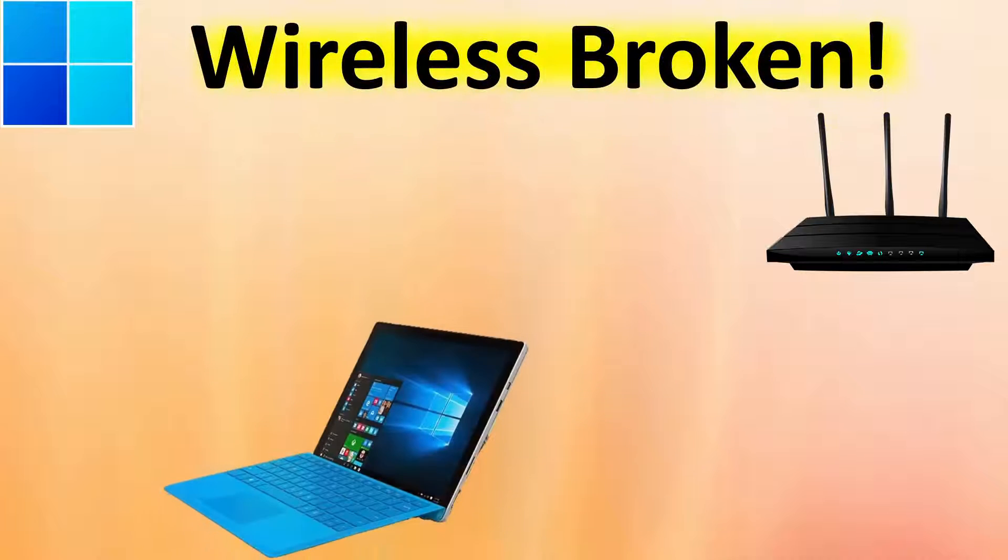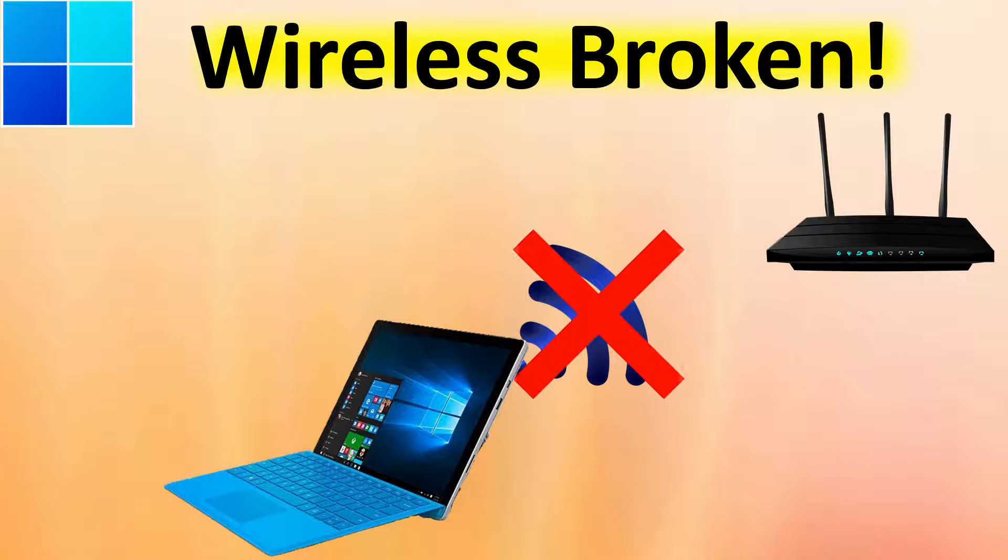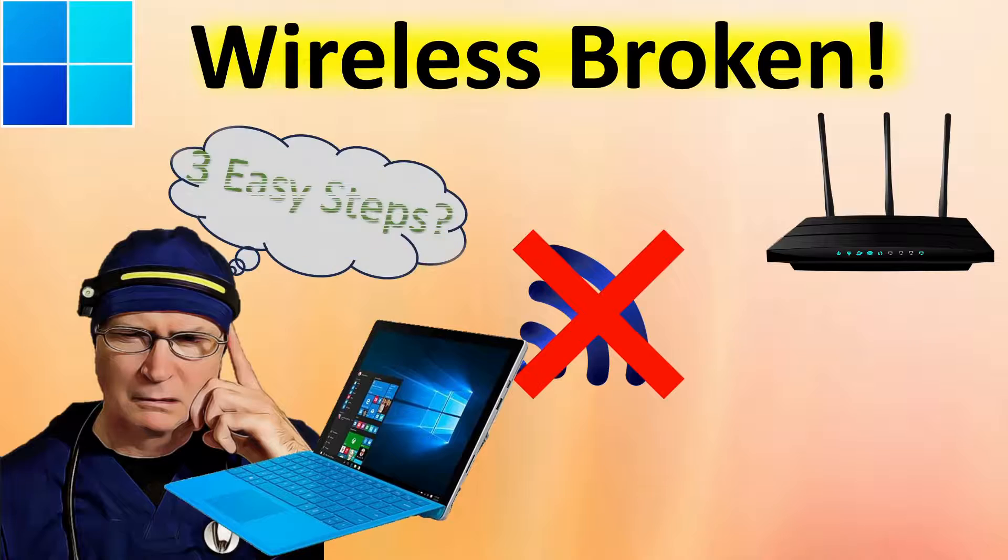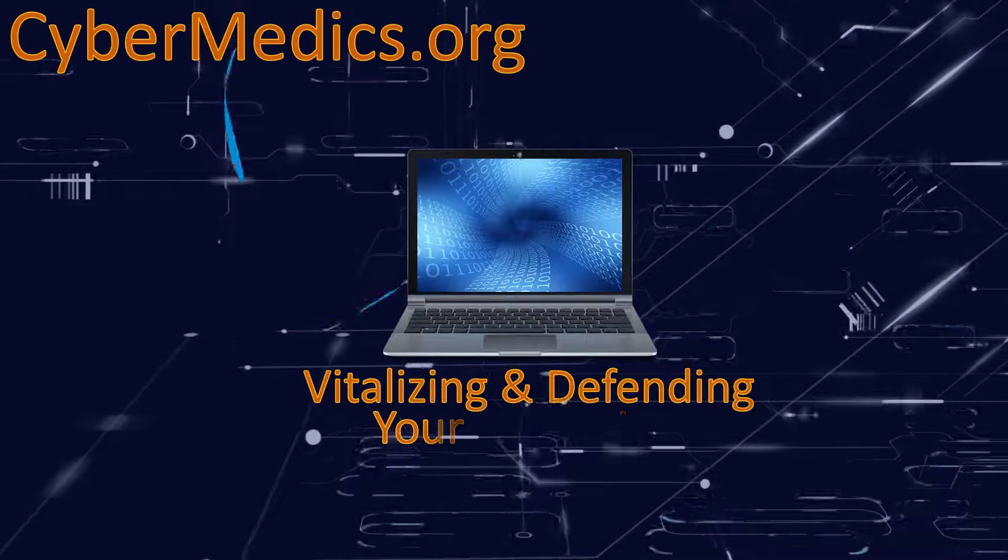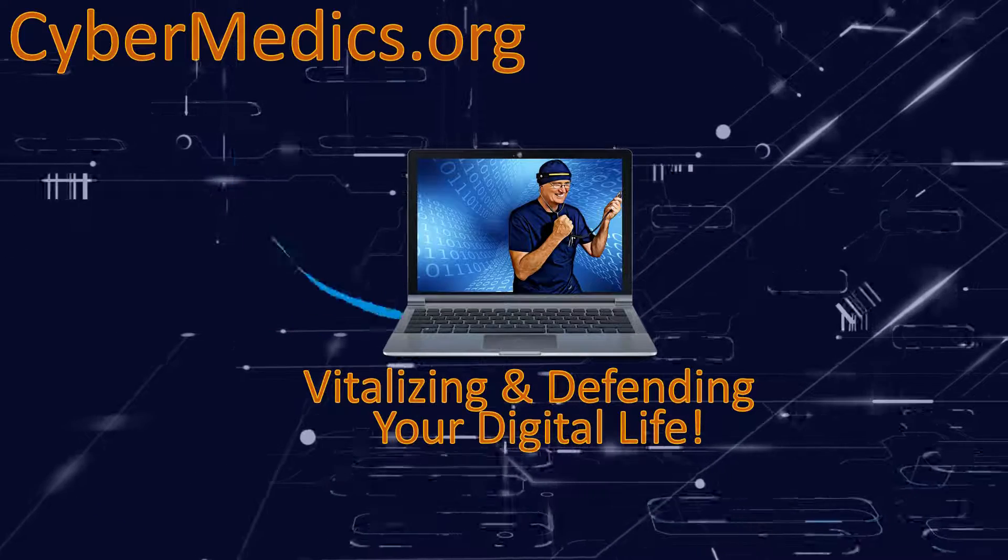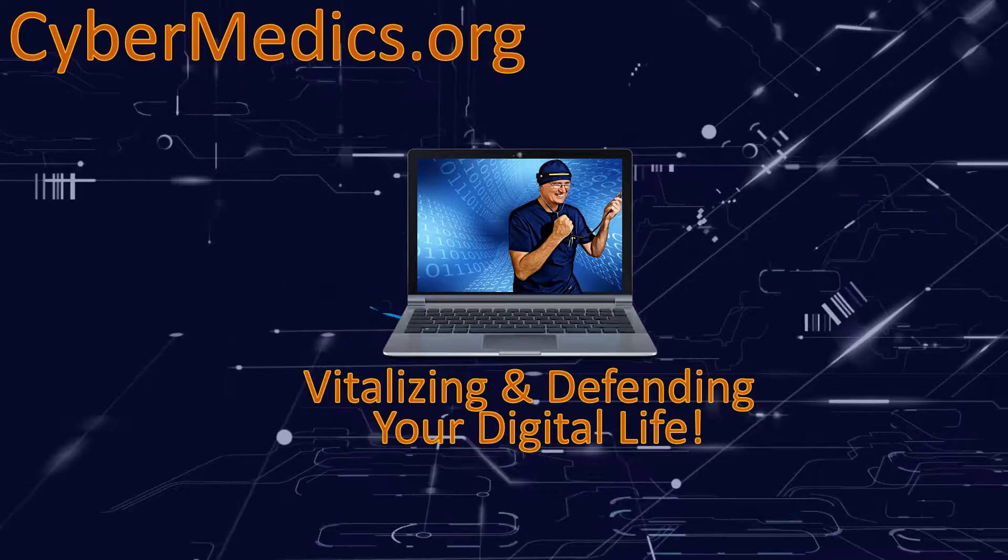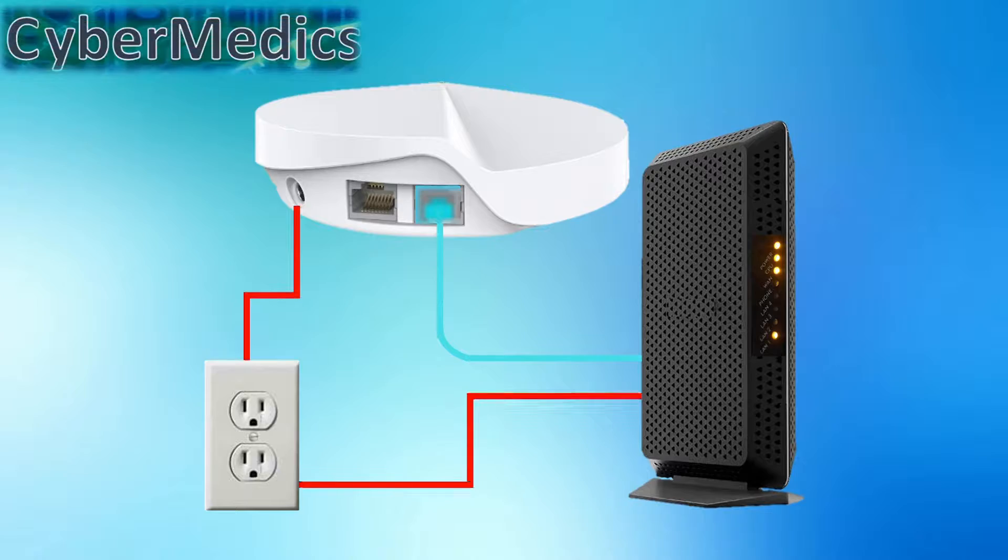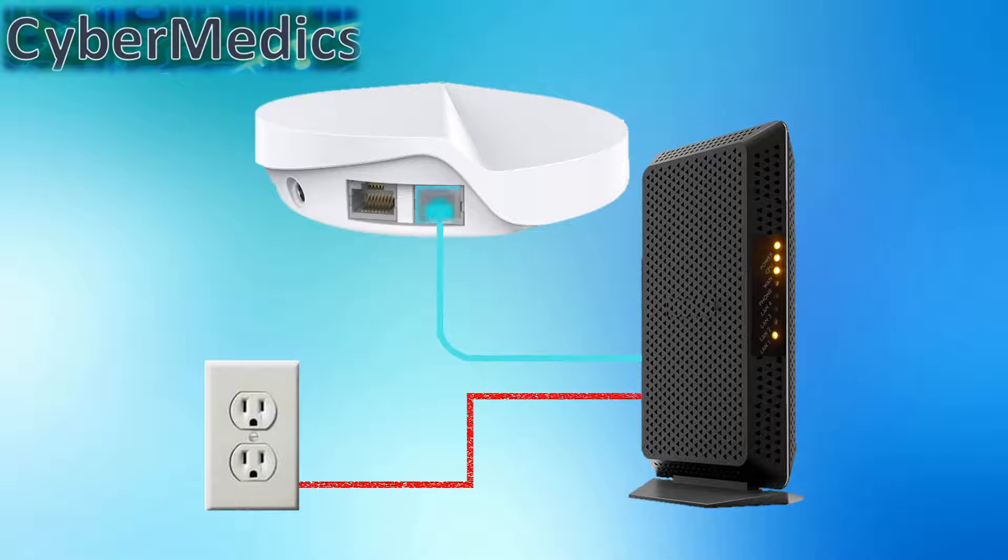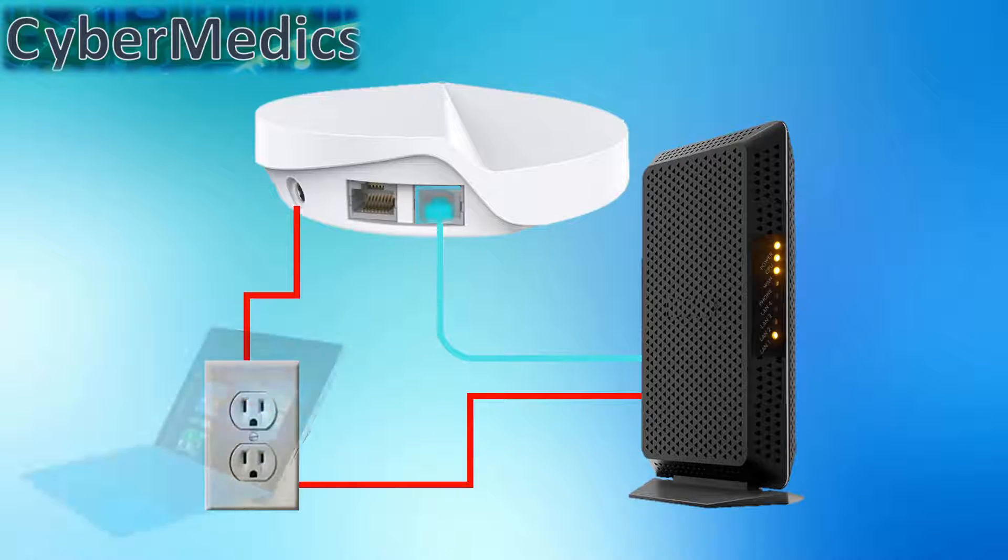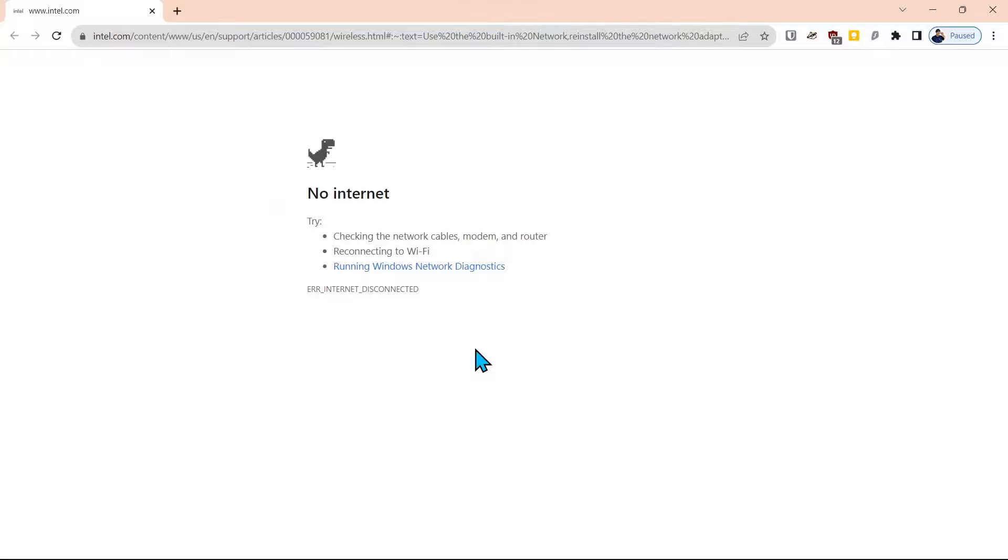Windows wireless adapter won't connect to the internet. Eliminate your frustration in three easy steps. Hello everyone. In this video, we'll show you how to troubleshoot your Windows wireless connection. We'll demonstrate simple diagnostic methods to get you back online, even if you have limited technical knowledge.